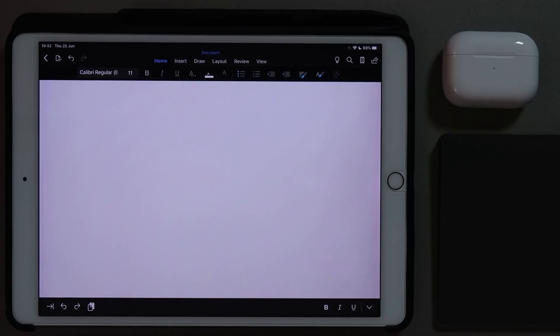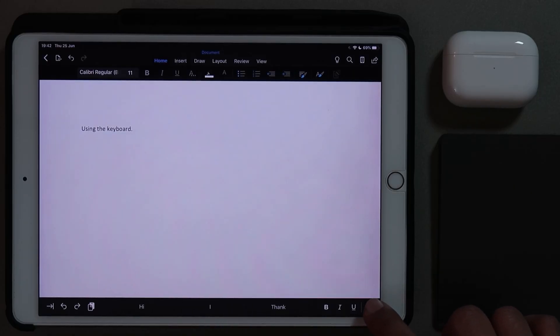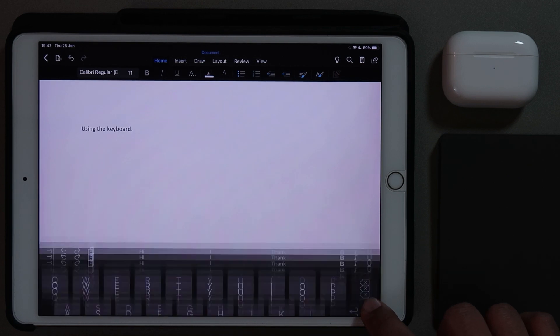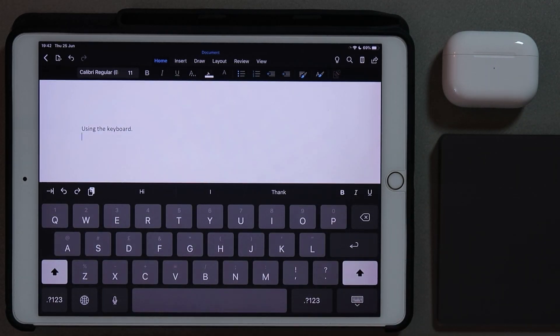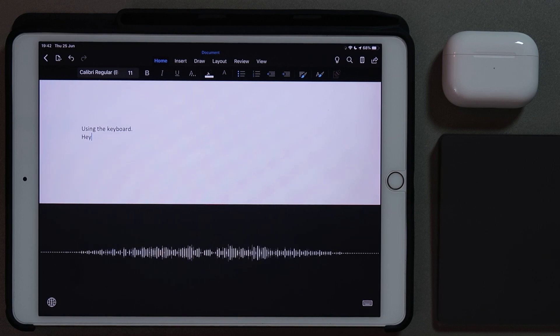Now we could just go ahead and type this out using the on-screen or a Bluetooth keyboard. However, what I'm going to do is show you how we can use dictation. So check this out — if you click on the arrow, because I've got a Bluetooth keyboard attached, then I can click on the microphone. Today we're going to create a formula sheet. Dictation works really well on the iPad.